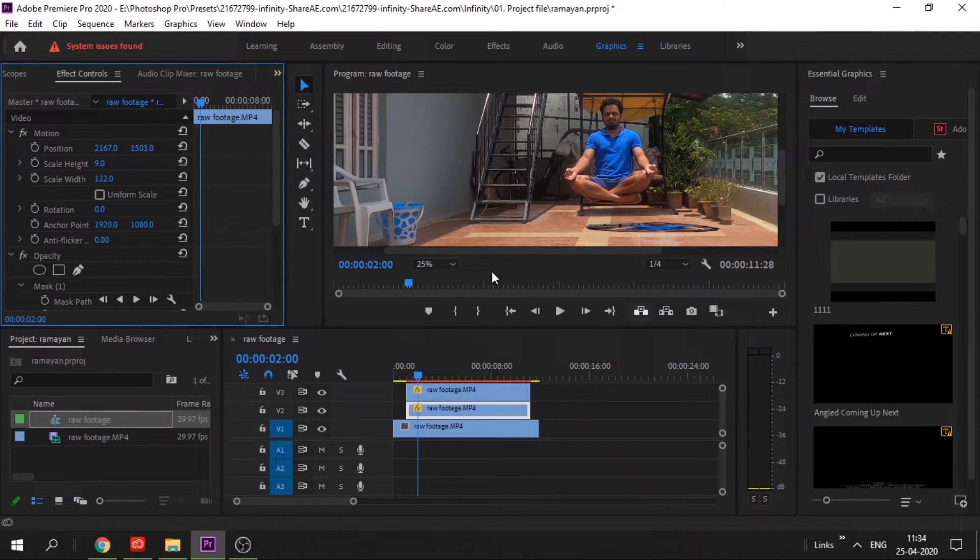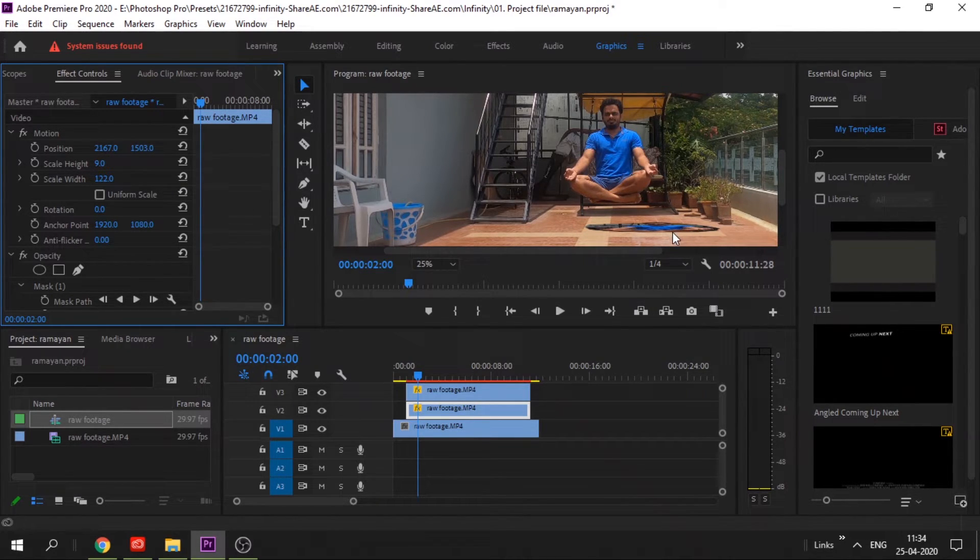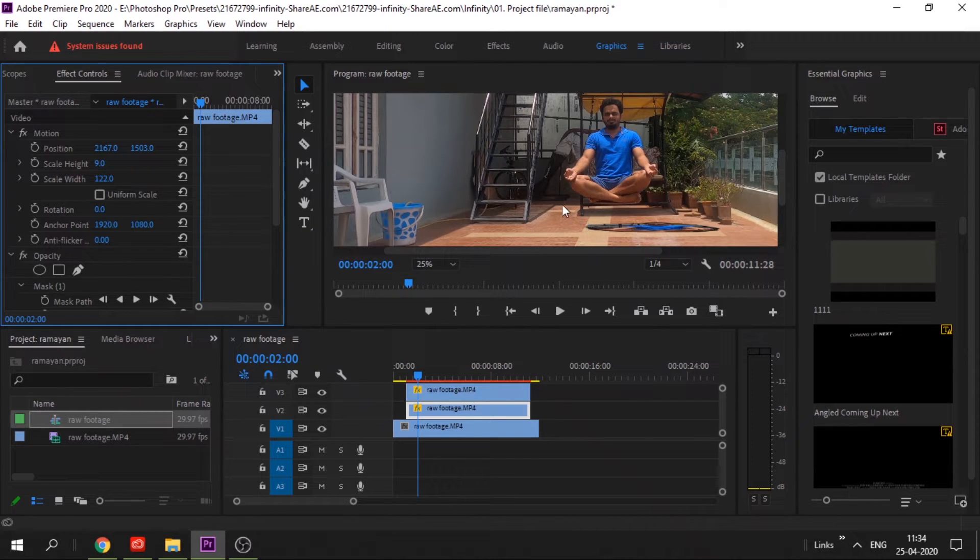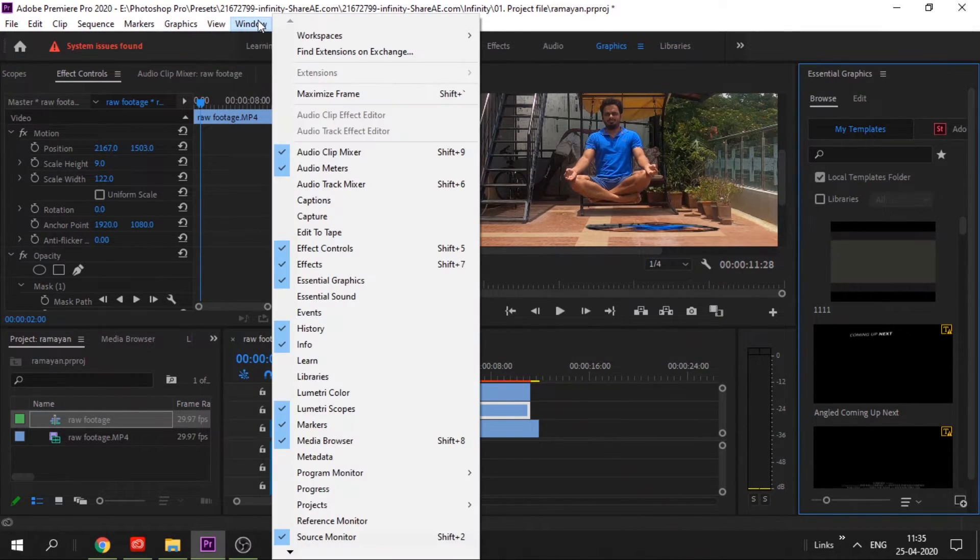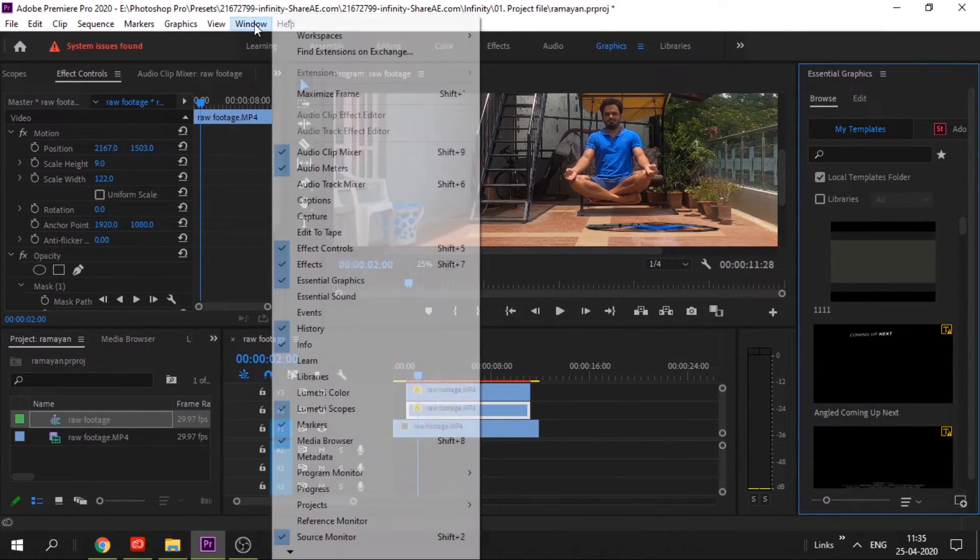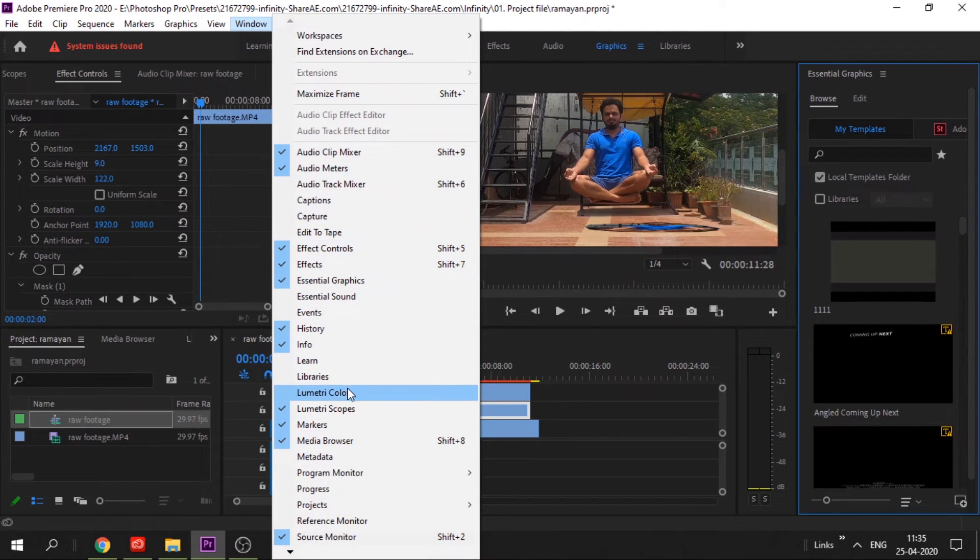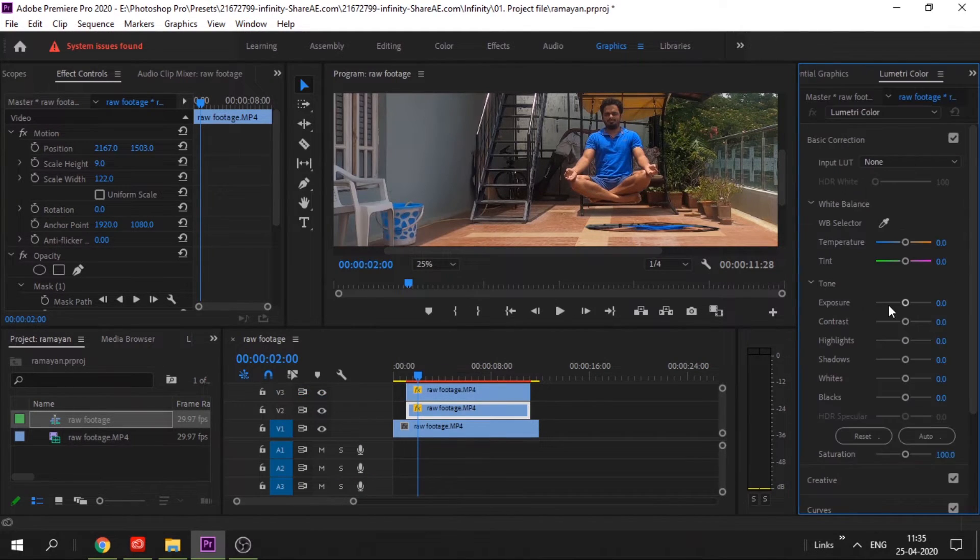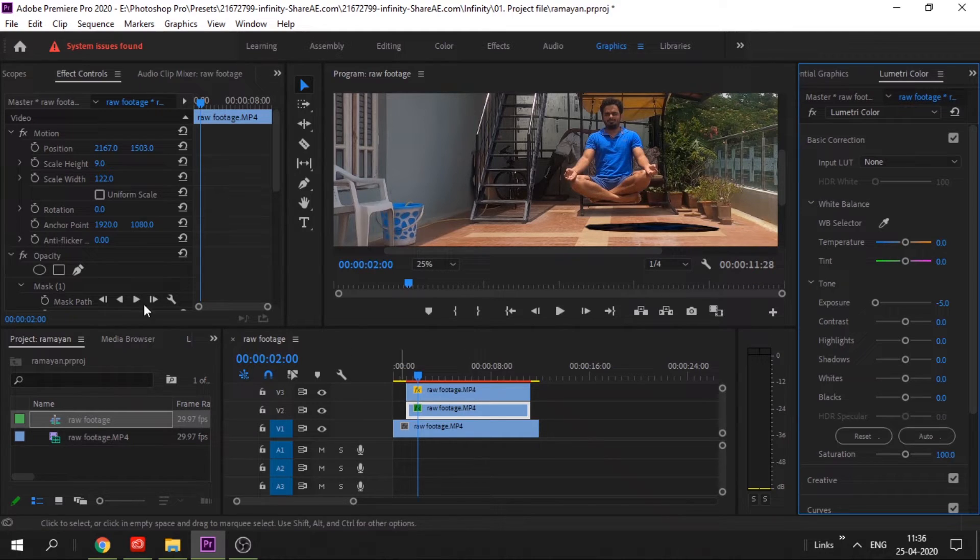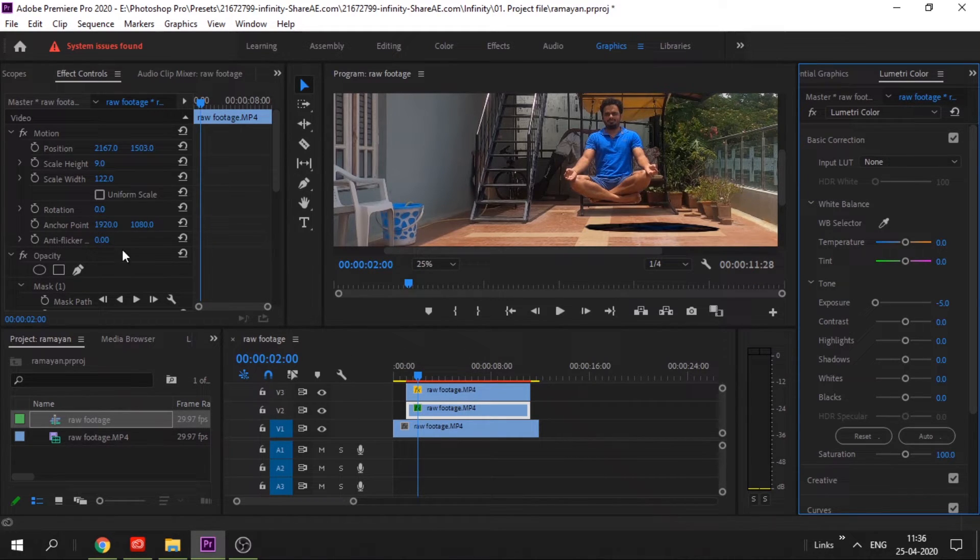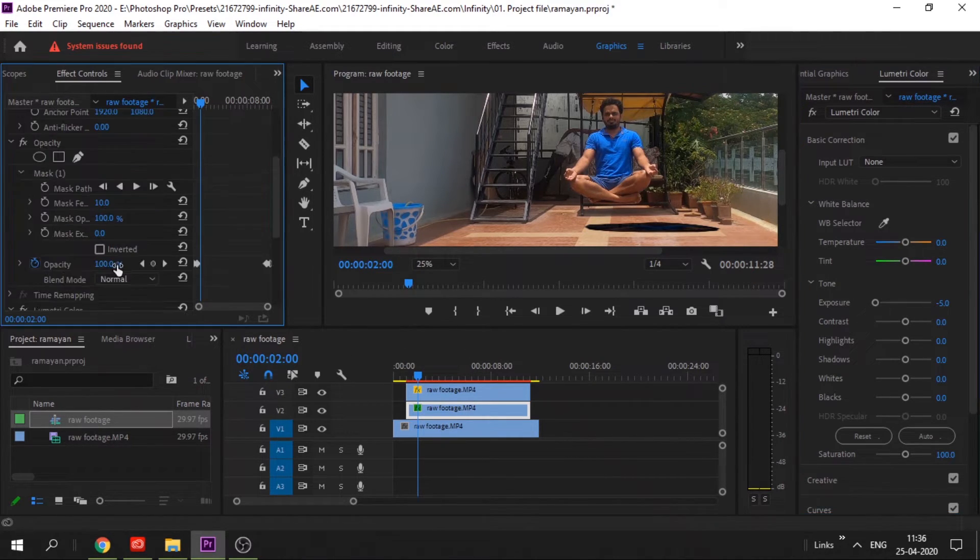Yeah, this should be fine. Now you have to make this shadow have the same color as other shadows in the background. To do that, go to Lumetri Color, reduce the exposure completely. This will turn it completely black. Now change the opacity to match the background color.